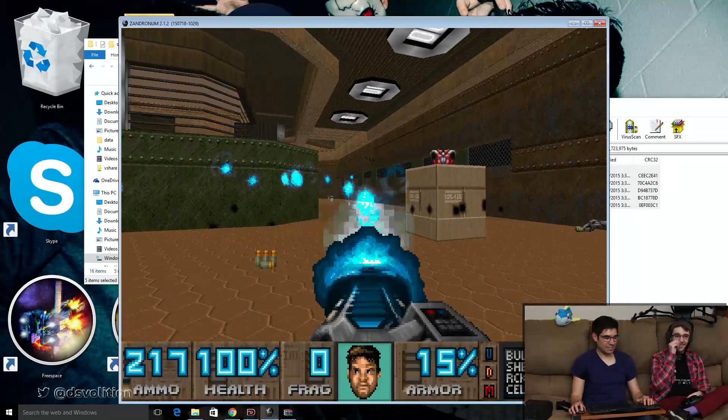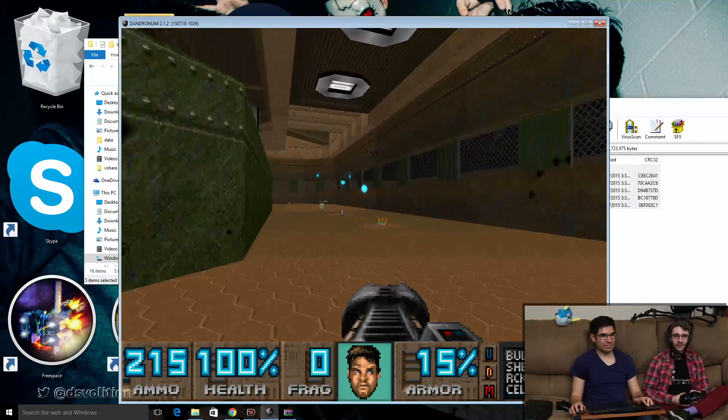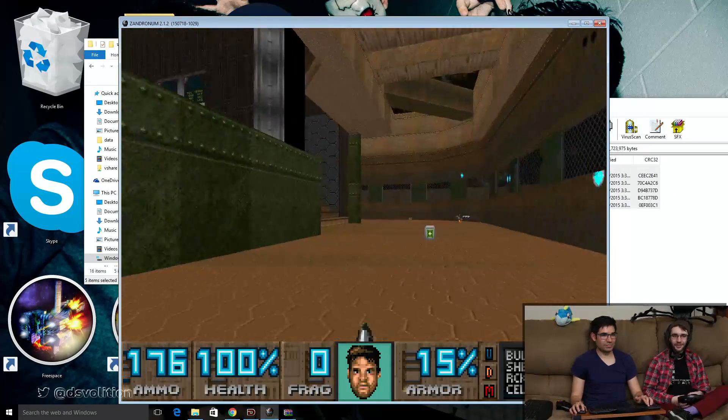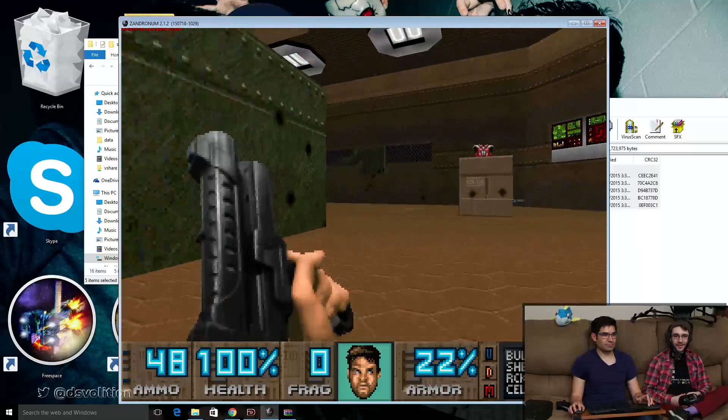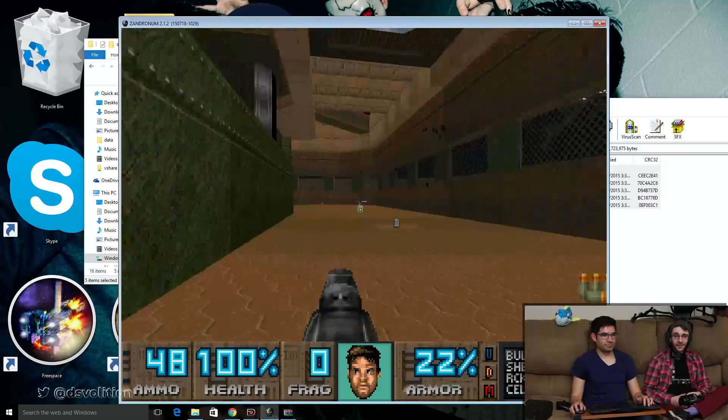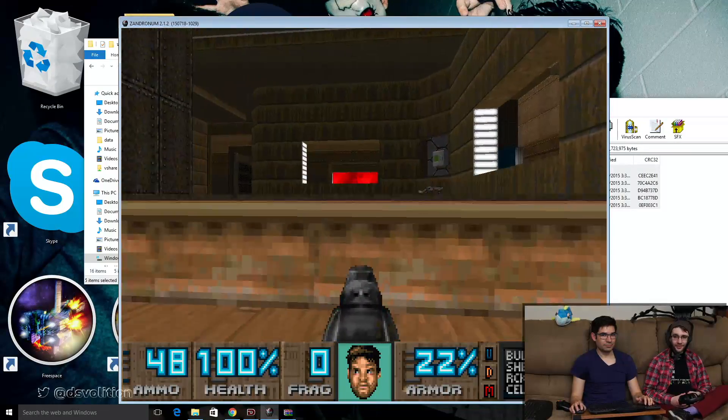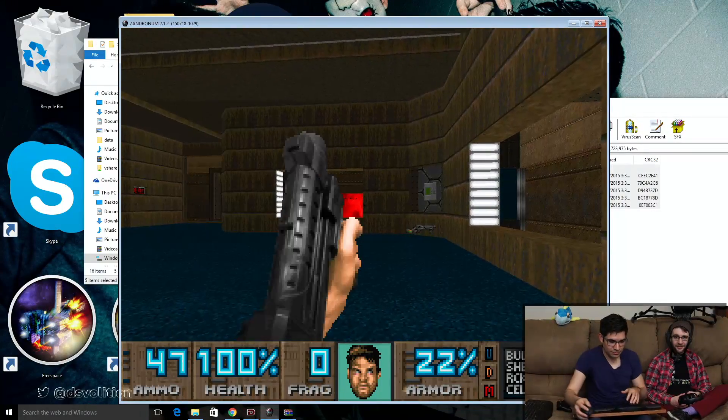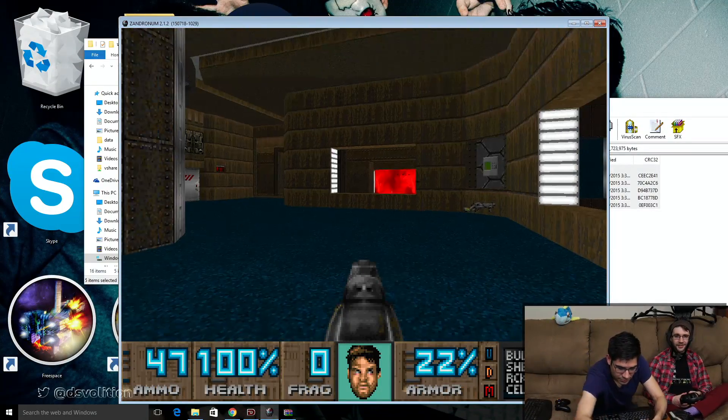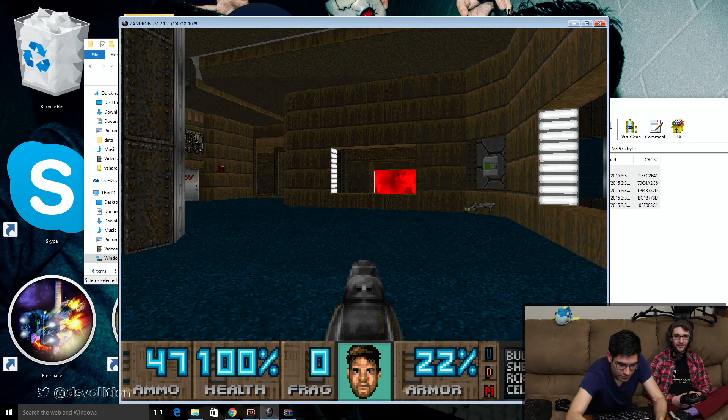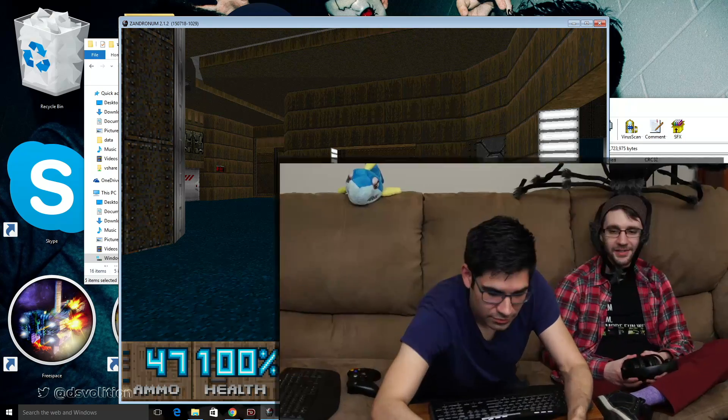So yeah, we'll be playing this on the stream next week. We stream every week on Thursdays at 5 Eastern, 4 Central, 2 Pacific, 22 GMT.